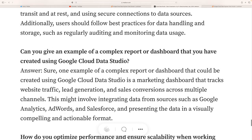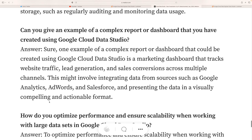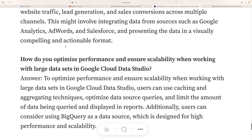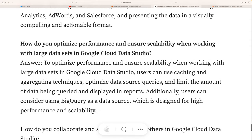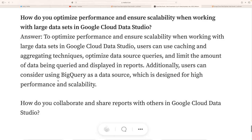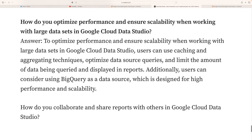Another great interview question: give an example of a complex report or dashboard you have created. A good example is a marketing dashboard that tracks website traffic and generates sales insights, connecting multiple channels. This might integrate data from sources such as Google Analytics, AdWords, and Salesforce, then visualizing the combined data.